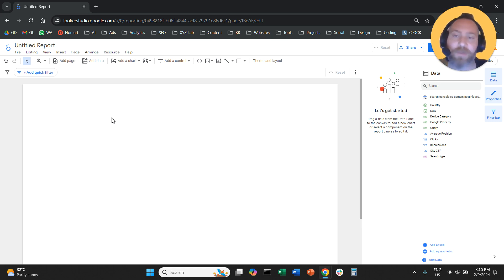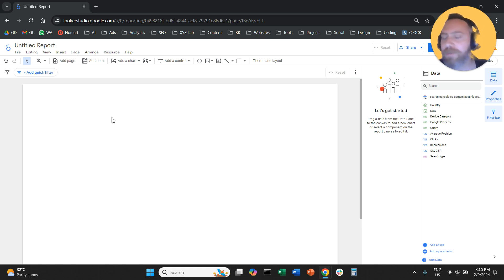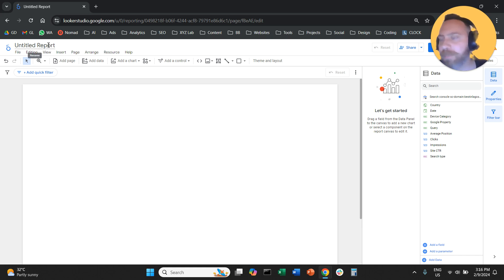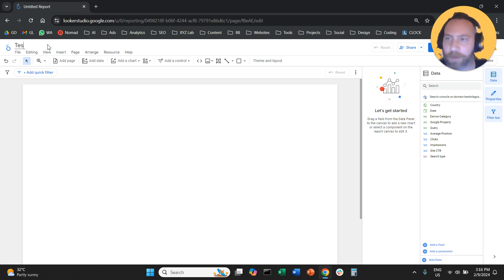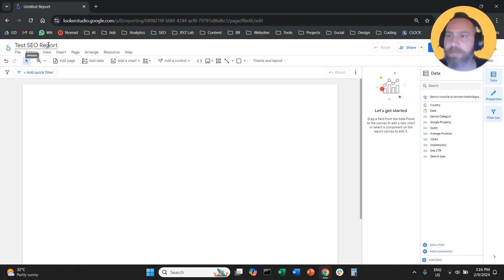If you have some experience with Looker Studio, you may want to move a little bit further ahead. But let's start with giving our report a name. From the top left, we're going to come here where it says Untitled Report and we're going to call our report Test SEO Report.